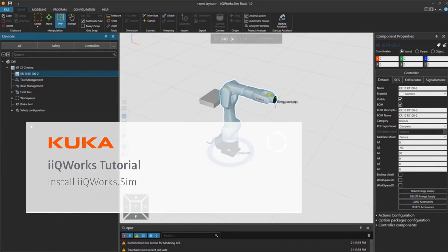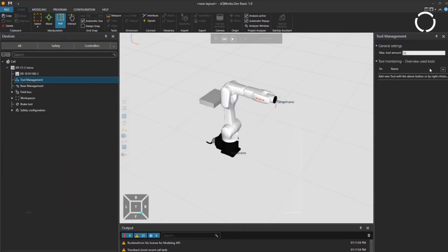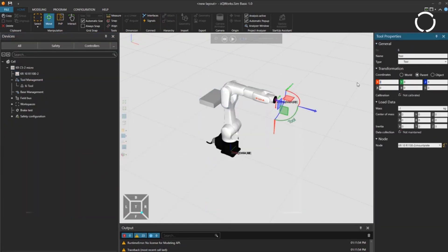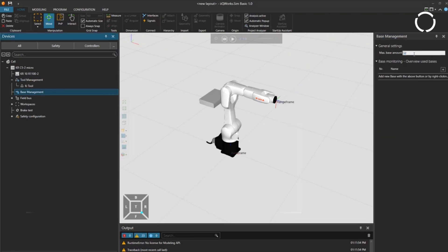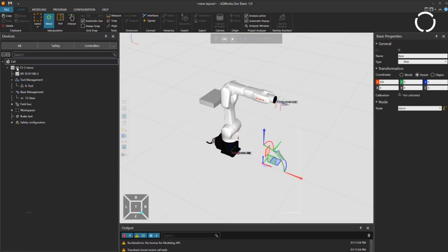Welcome back to the installation tutorial. Now we will install the engineering application KUKA WorkSim.